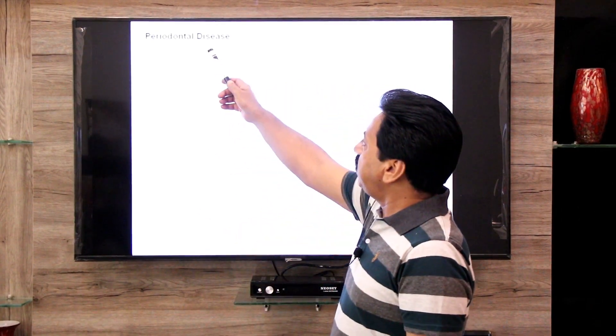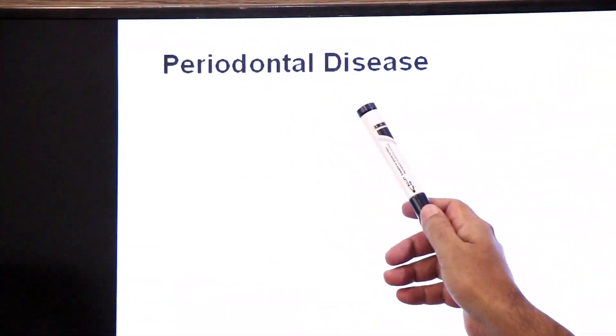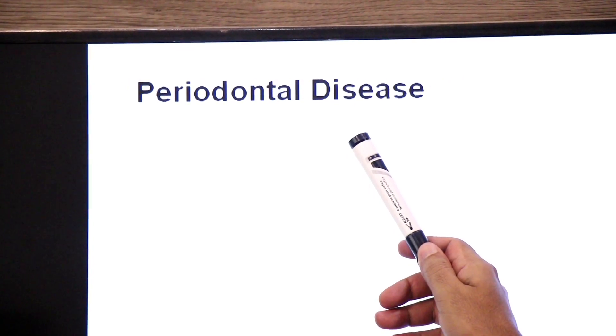Assalamu alaikum, namaste, hello dear students and friends. Yesterday we talked about dental caries and tooth decay. Today we are going to discuss another common dental disease known as periodontal disease.